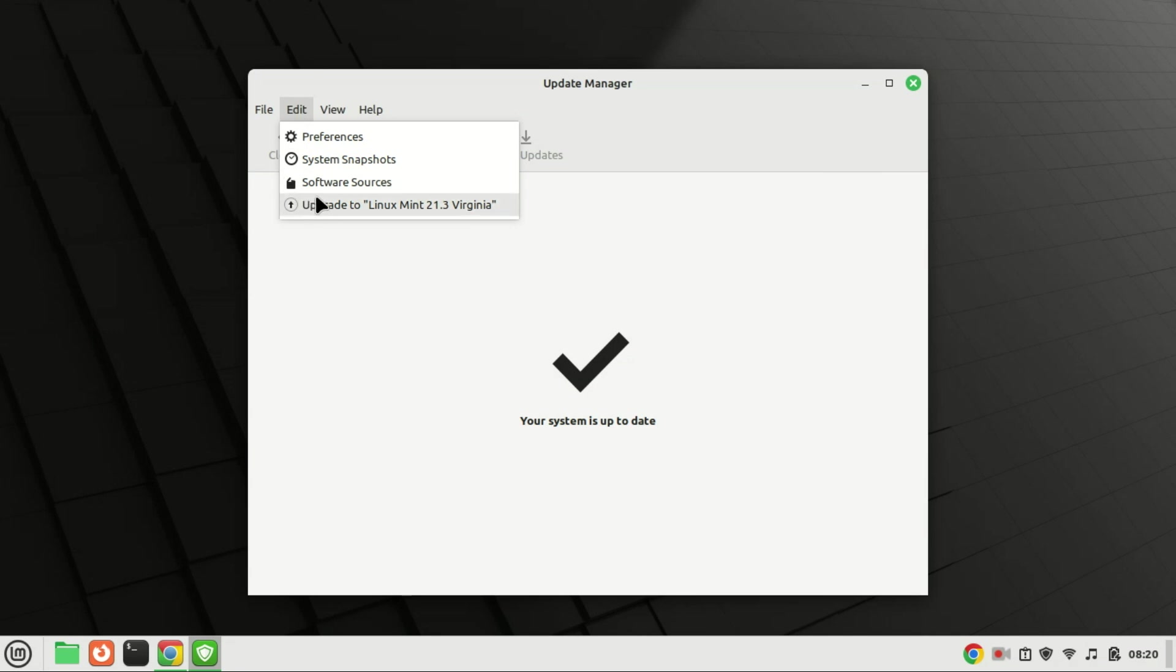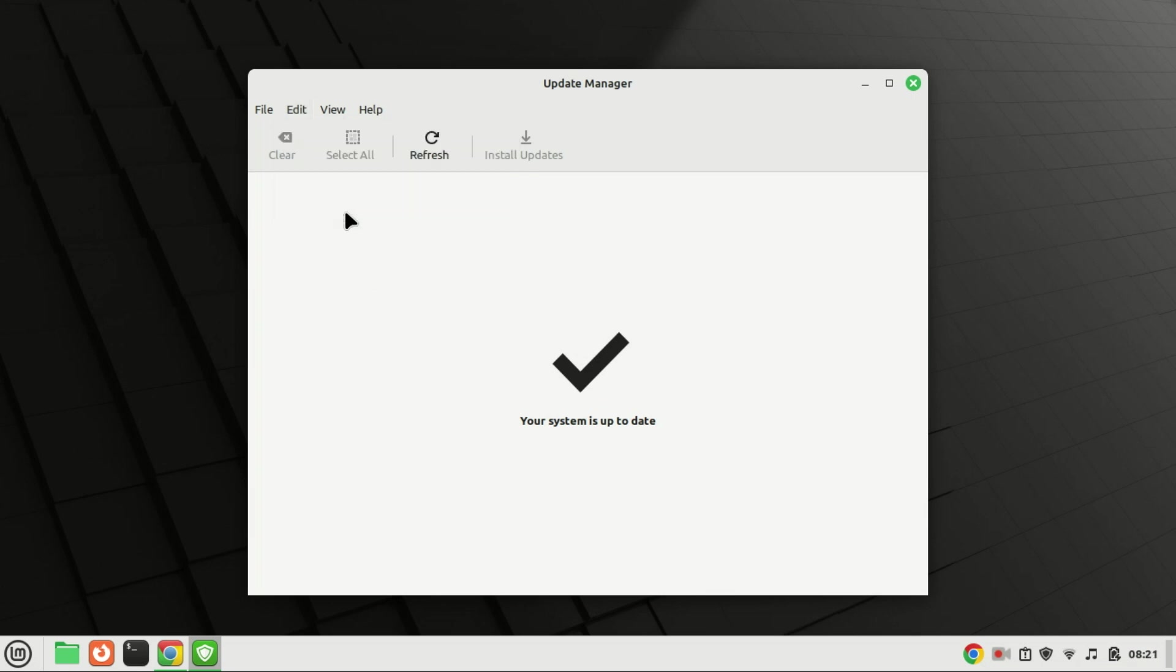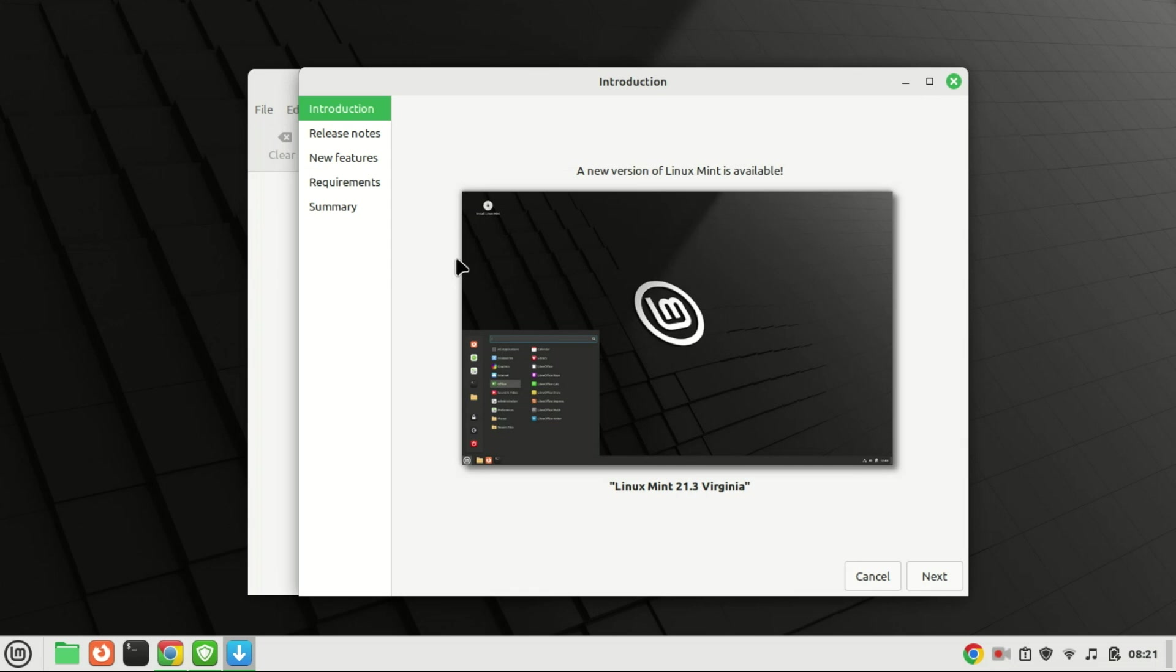Open the Update Manager application and navigate to the Edit menu, where you'll now see the recently added upgrade to Linux Mint 21.3 Virginia option. Proceed by clicking on it.